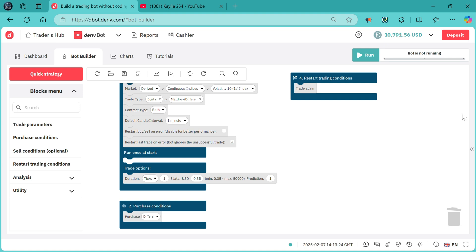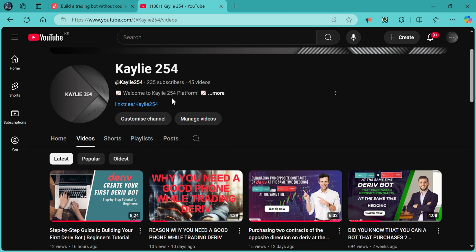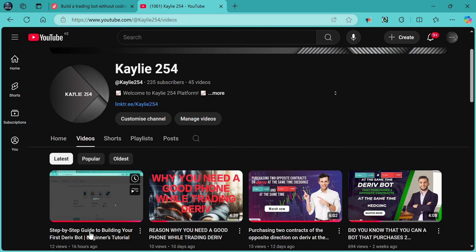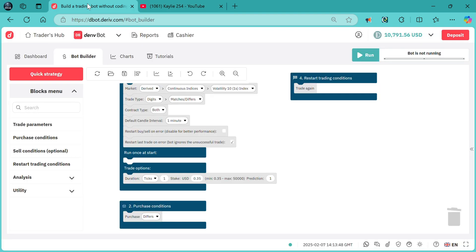Hello traders, today I'll be showing you how to add martingale, take profit, and stop loss to your derivative bot. For those who don't have a trading account, make sure you create one using this link. My first video on creating the bot is available — you can watch it step by step to catch up. Now let's get started on adding martingale and take profit and stop loss to your derivative bot.